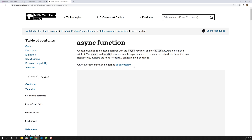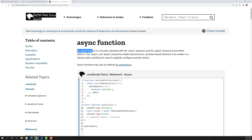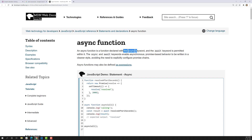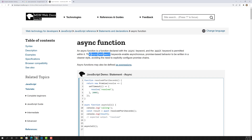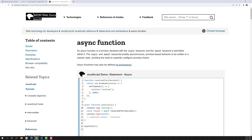So what is async JavaScript? An async function is a function declared with the async keyword. Any function declared with the async keyword is an async function, and the await keyword is permitted within it. The async and await keywords enable asynchronous, promise-based behavior to be written in a cleaner style.